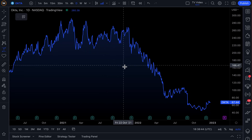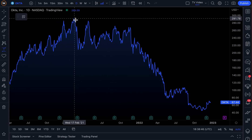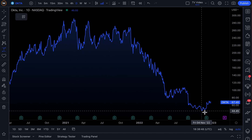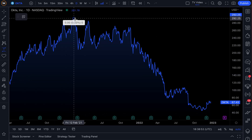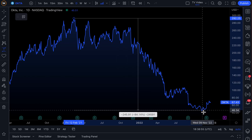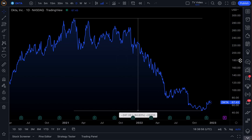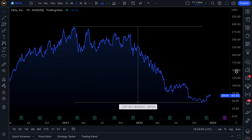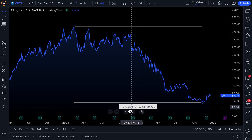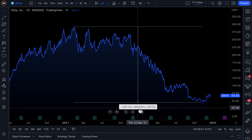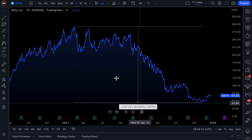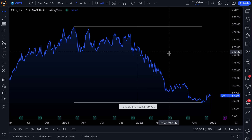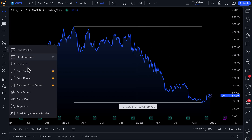For example, if you're looking at a chart like this and you want to measure the distance from the absolute peak to the absolute low, you can click price range, click the absolute peak, move your mouse to the absolute low, and click again. Just like that you have precise data points about that move — you can see the dollar amount and even the percentage change, minus 84 percent.